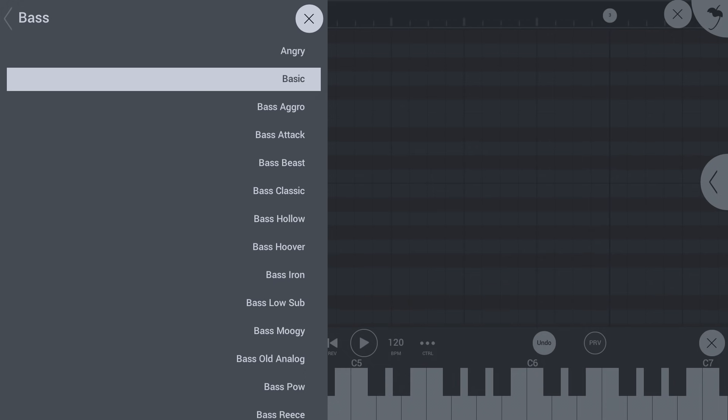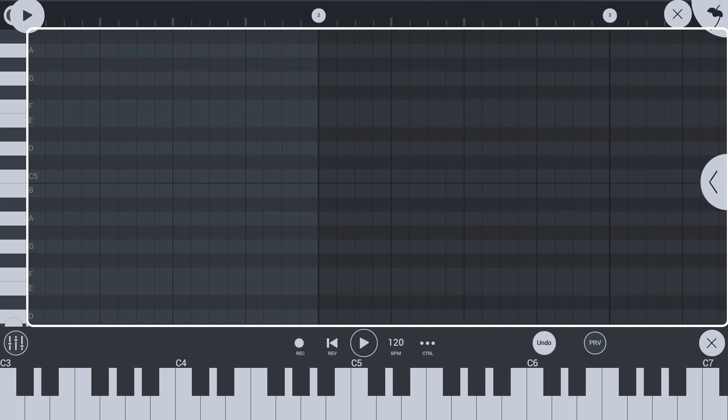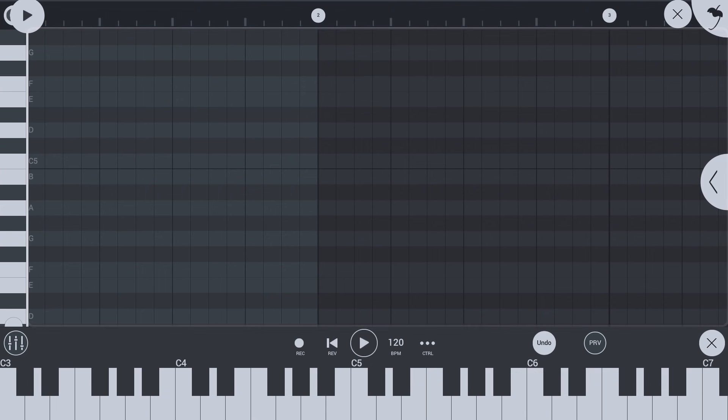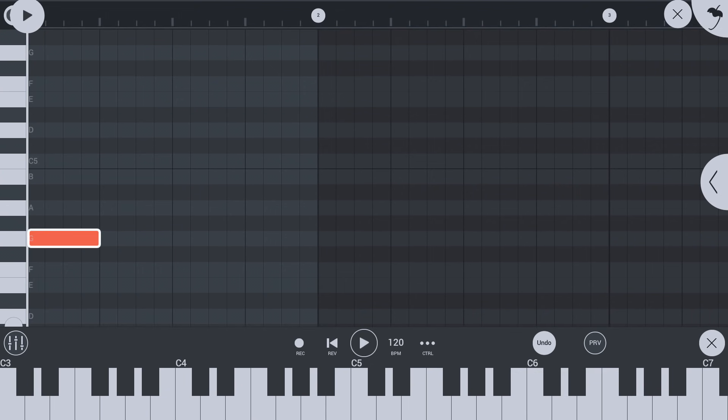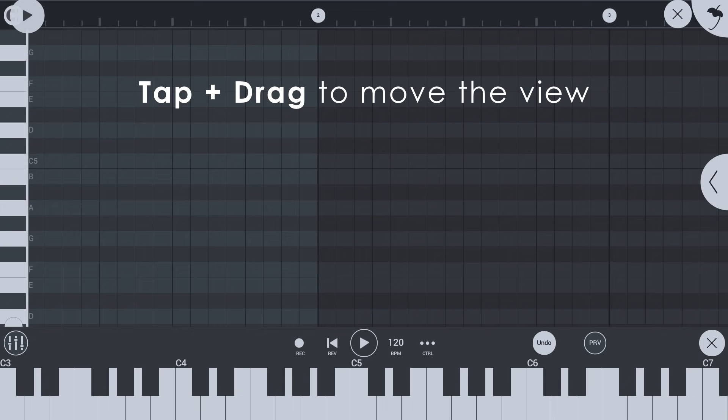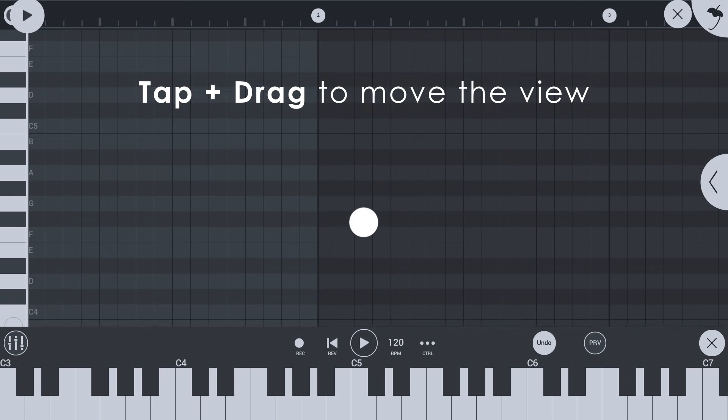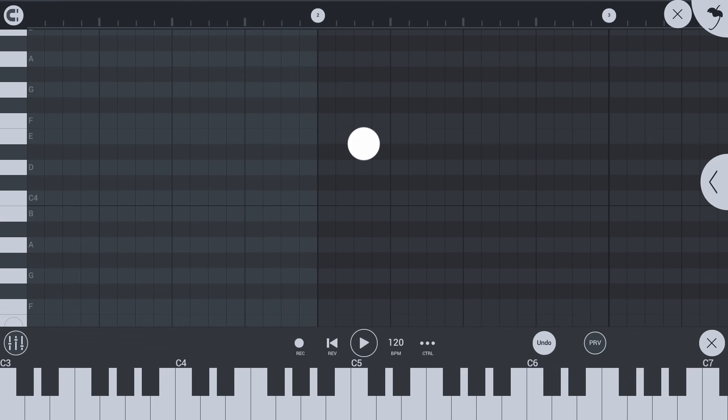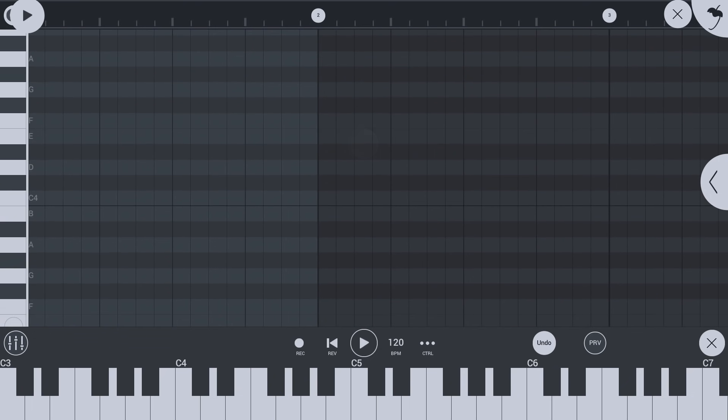Tap the X icon or to the right to close the preset selector. This is the piano roll. It will play instruments in the currently selected playlist track. Tap to add notes. Tap a note again to select options such as delete. Tap and drag the background to move your view.